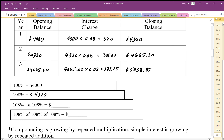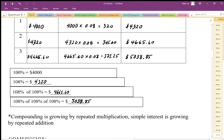Then we do 108% of 108%, which gives us $4,665.60. For the third year we earn 8% on top of the first 8% on top of the second 8% — this is compounding the interest — and we end up with approximately $5,038.85.